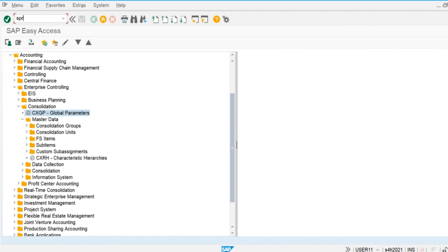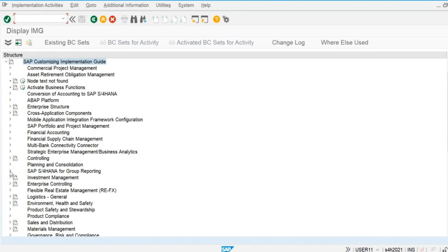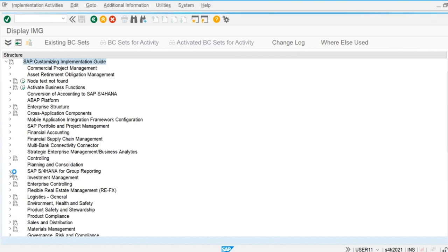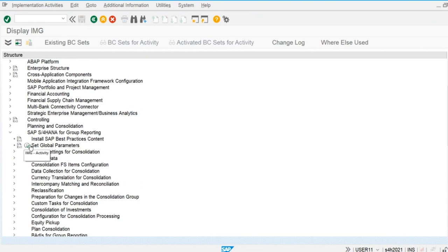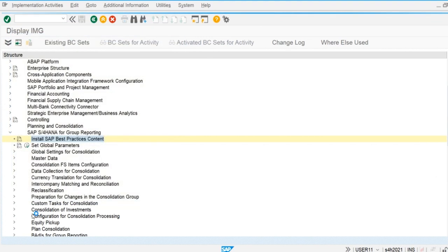Now we go to SPRO and start the configuration. Best practice for group reporting is available — SAP already provides a node for the implementation of best practice. If we implement the best practice, we must implement this SAP node and the system will automatically define some basic master data so we can easily perform all the configuration for group reporting.